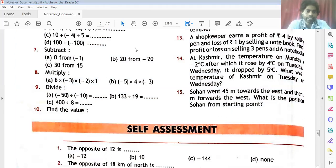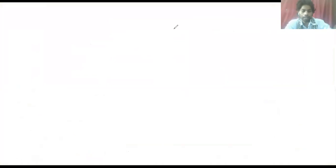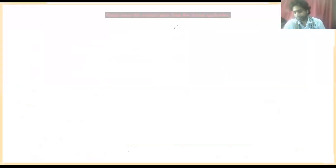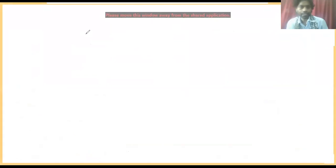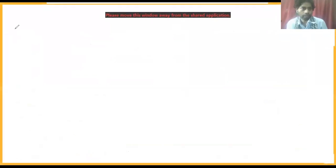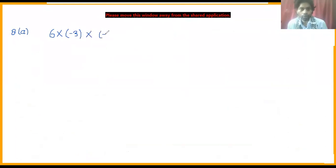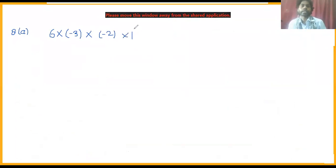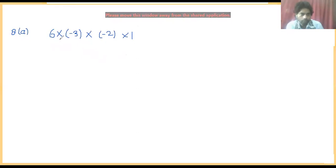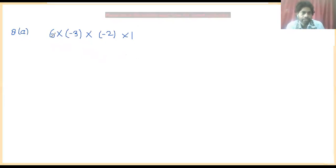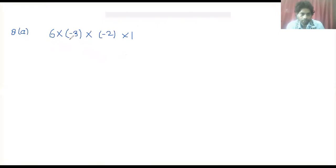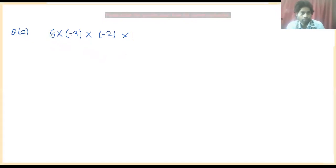Question number 8 part A: this is 6 into minus 3 into minus 2 into 1. Now we will solve this. Here this is 6 into minus 2 into minus 3, and we will solve it step by step.